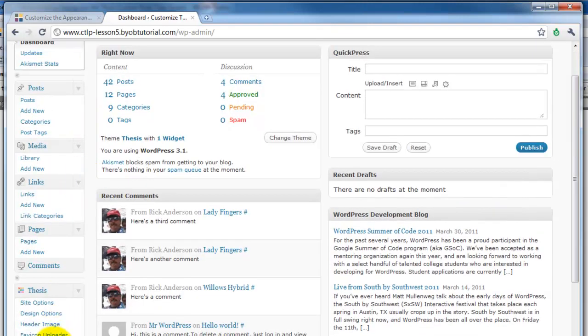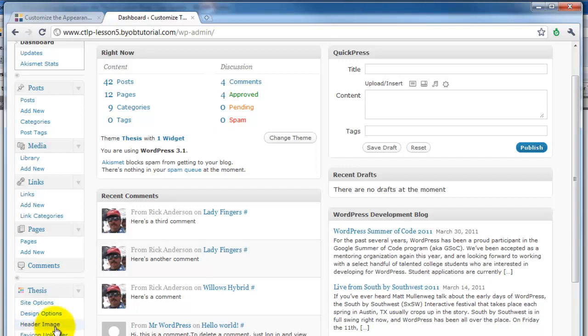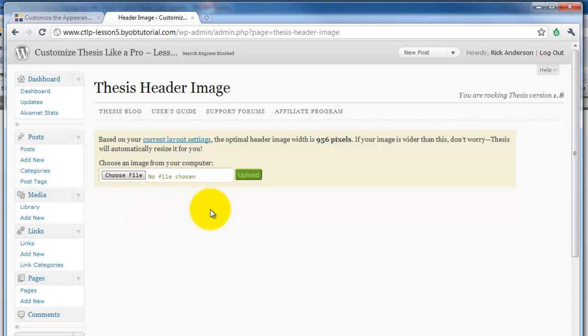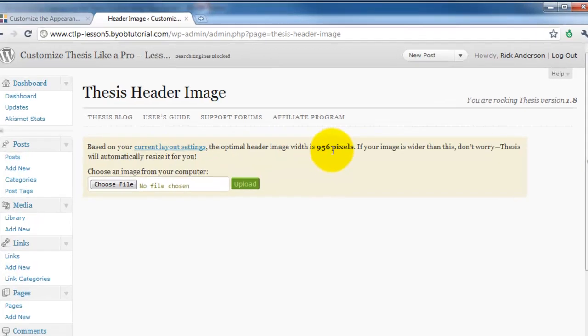That facility for adding the header image is under thesis header image and all you do here is choose the file. However, before you create your header image file, it's a good idea for you to take a look and see what the optimal header image width is.